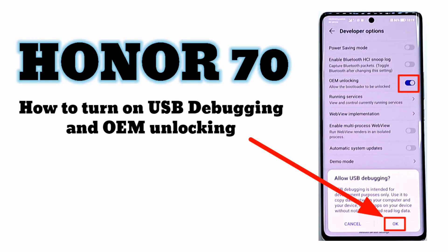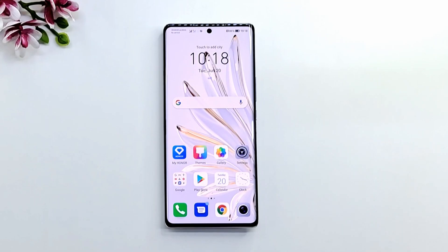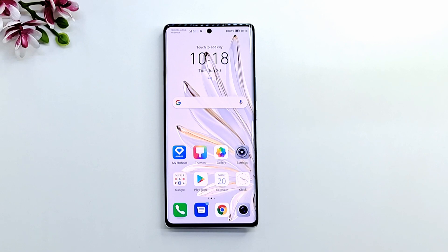Welcome to my channel. Today I'm going to show you how to enable OEM unlocking and USB debugging. What is OEM Unlock on Android? It is the feature which needs to be enabled before users can choose to unlock the bootloader.